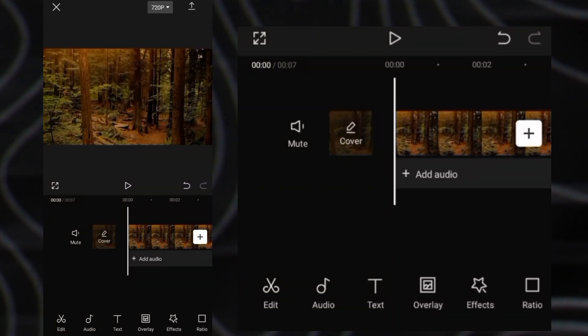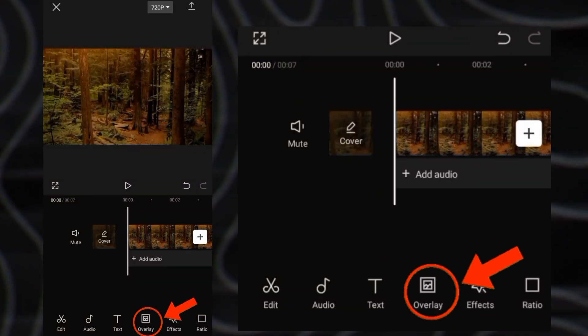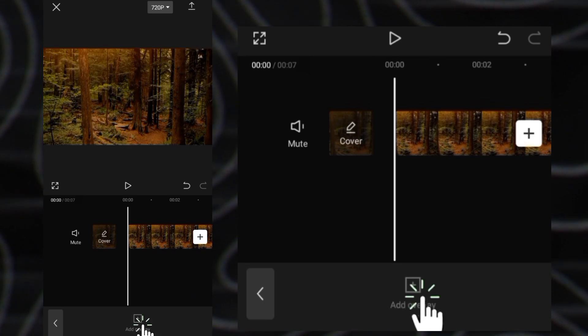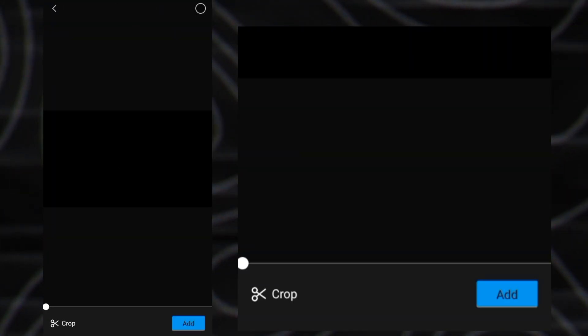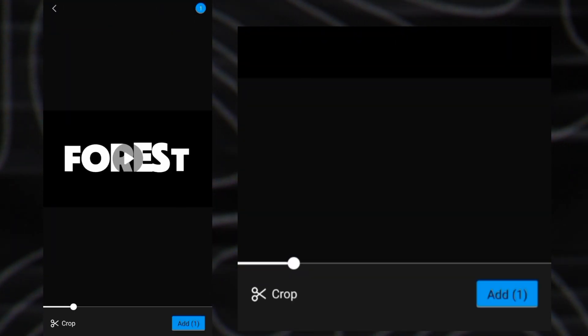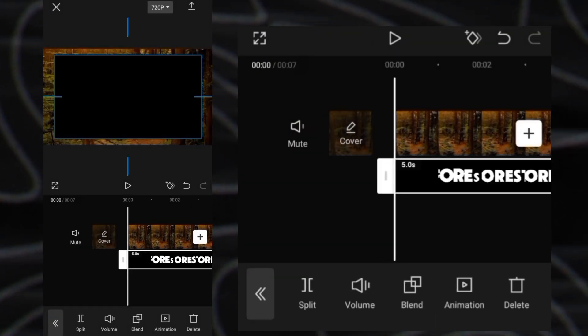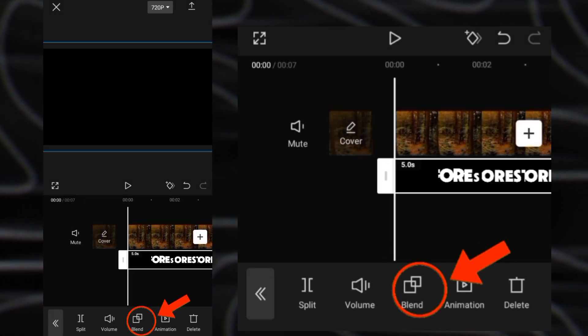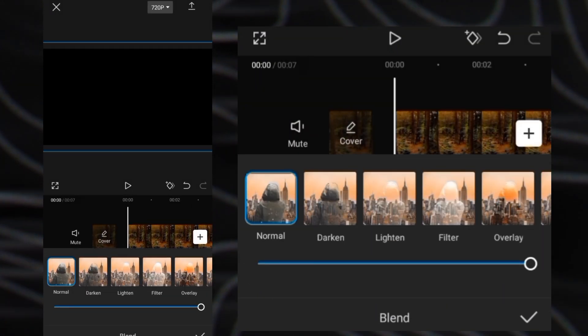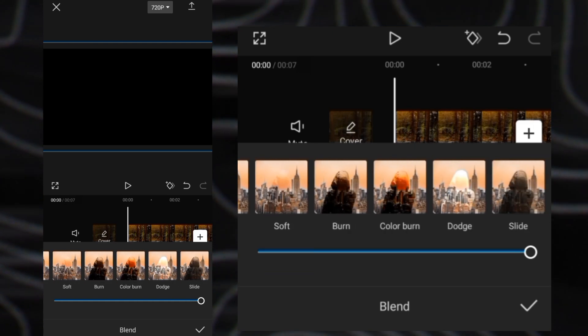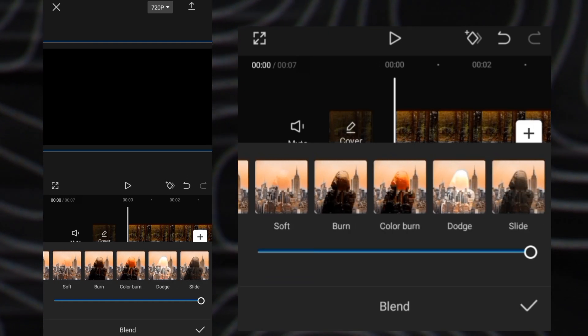Now import your video. Click overlay and add the exported text video. Click the blend tool and select slide.